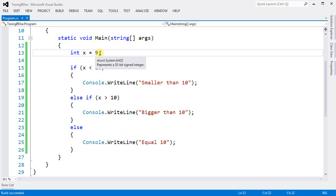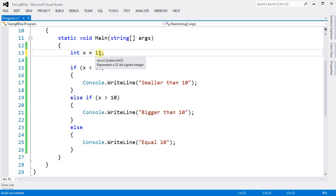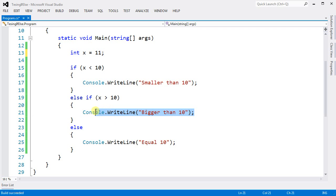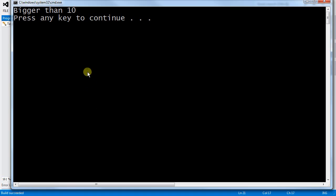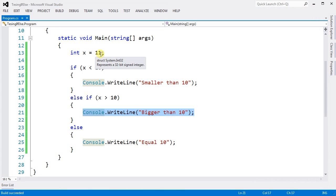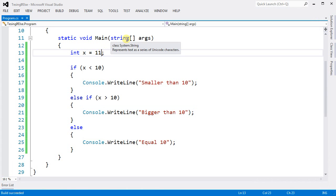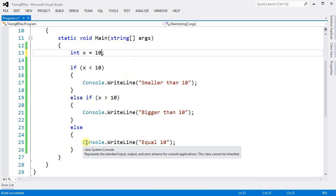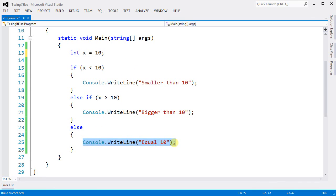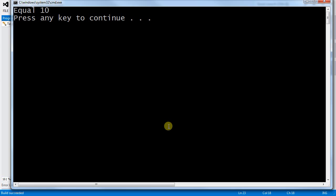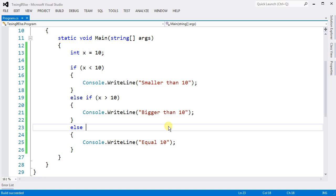So smaller than 10. If we have this to be 11, now we are targeting this part of the code, bigger than 10. And if we know that x equals 10, we are going to get right here. And that's all.